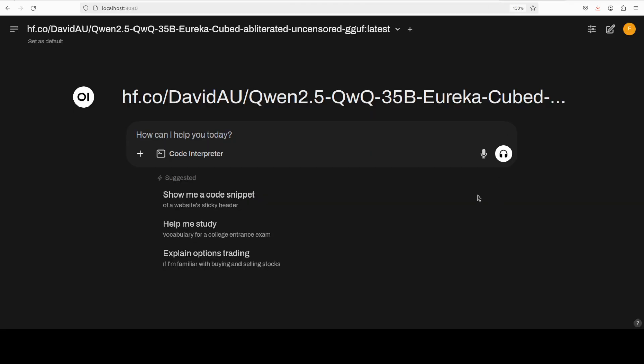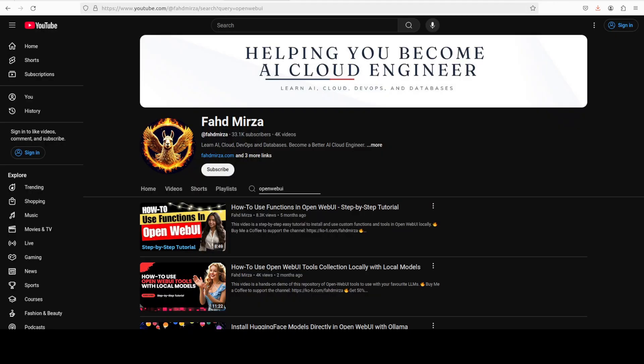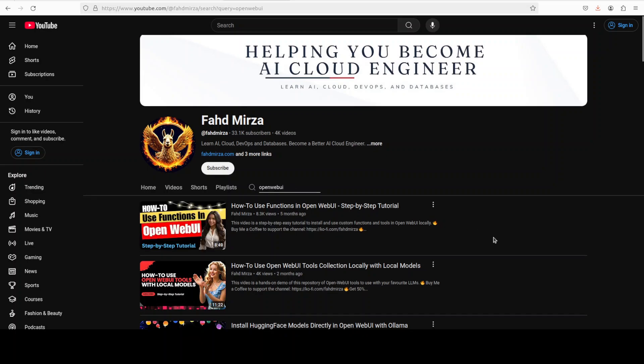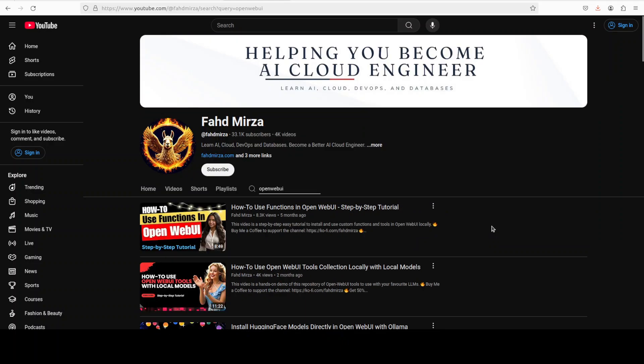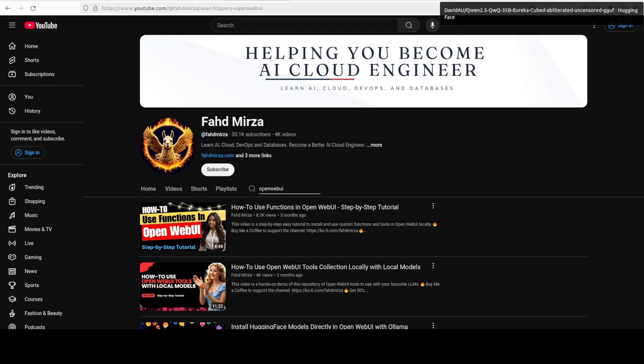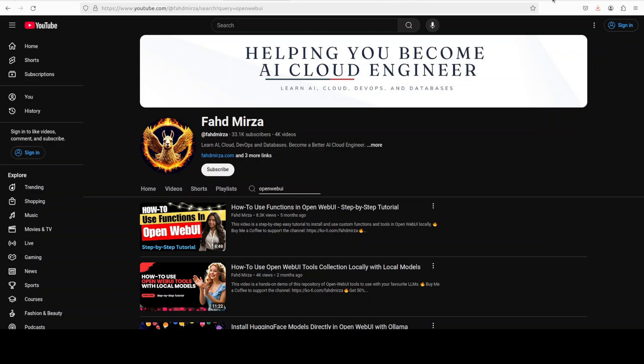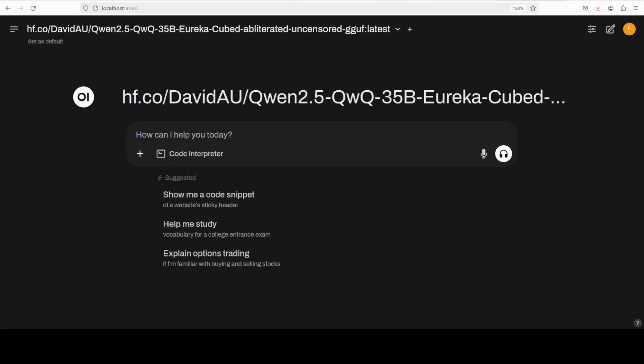And how it does that I will also show it to you shortly when we run it on the GPU. For graphical user interface, I am just going to use Open WebUI and you can see that it is already installed and running. And again, just go to my channel, search with 'open web ui' and I have done a step-by-step video from various angles to get it installed locally.